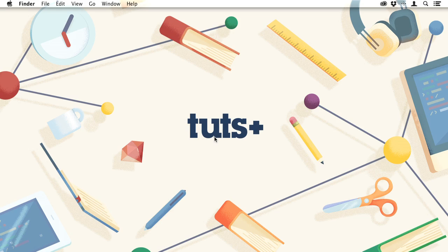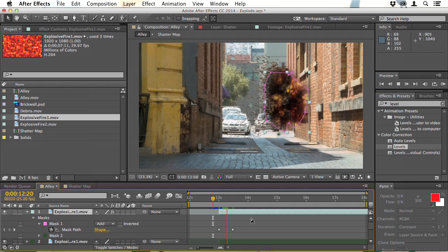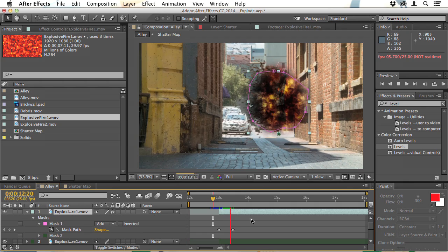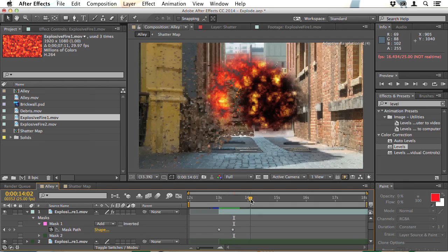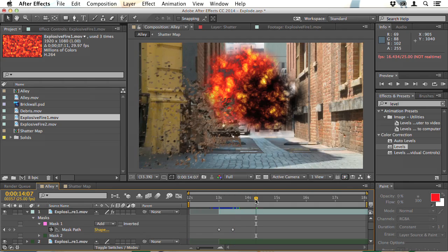Hello, I'm Christopher Kemothy and welcome to Smoke, Fire and Explosions in After Effects.